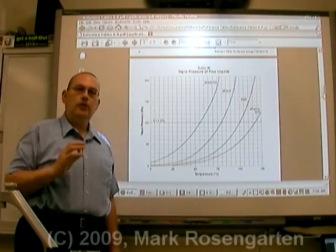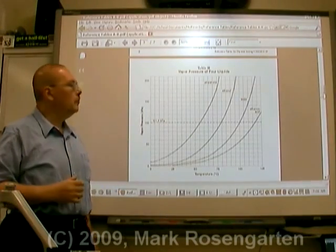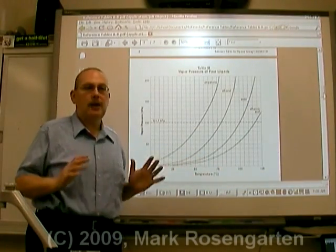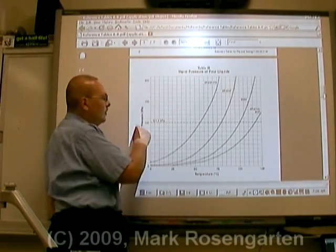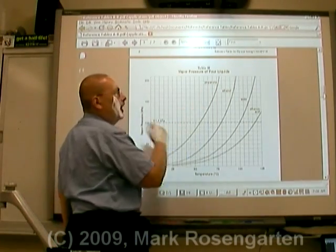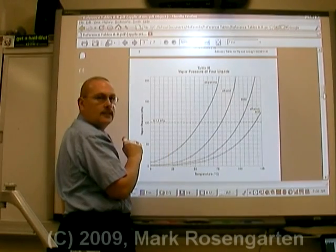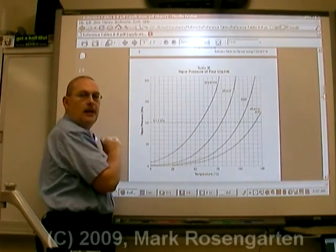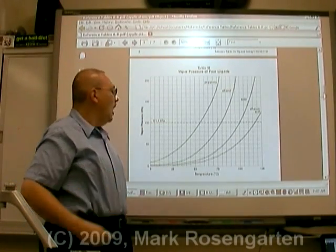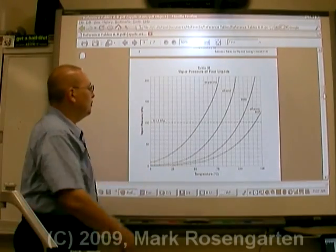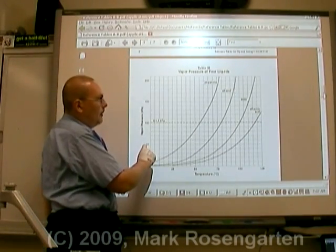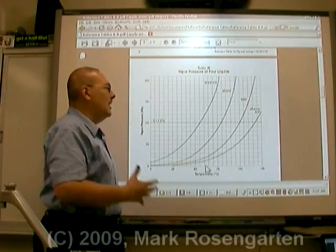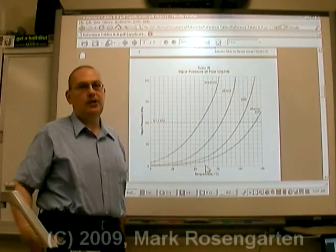This is reference table H on the New York State chemistry reference tables. This reference table plots the vapor pressure of four different gases at different temperatures. If you know what the temperature is, you can find the vapor pressure very easily. For example, to find the vapor pressure of propanone at 50 degrees Celsius, you start at 50 degrees Celsius, go up to the propanone line, and shoot across to read the value off the Y-axis. Or, to find at what temperature ethanol has a vapor pressure of 50 kilopascals, you start at 50 kilopascals, go across to the ethanol line, and drop down to read the temperature. That is interpolation — using information you have to get information you need.